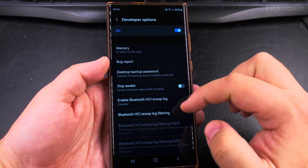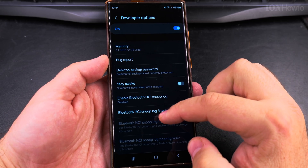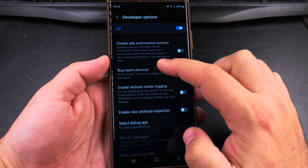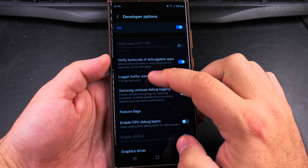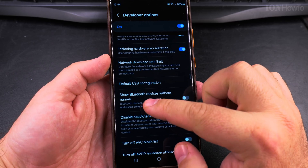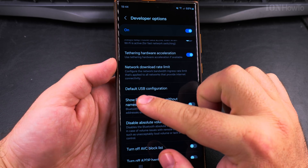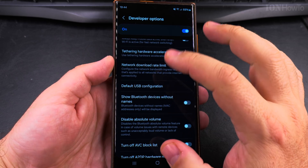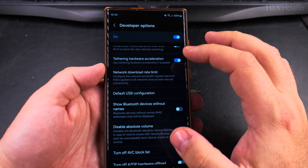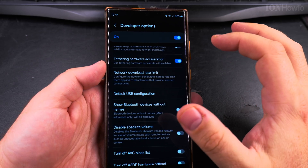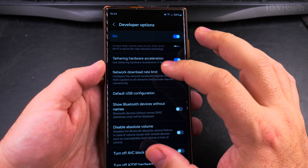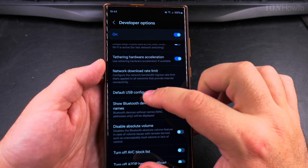Search for USB configuration, keep scrolling, and here is the setting. Try not to change anything else — some things in developer options might make your phone look strange, so unless you want to do something specific, try not to change anything else.